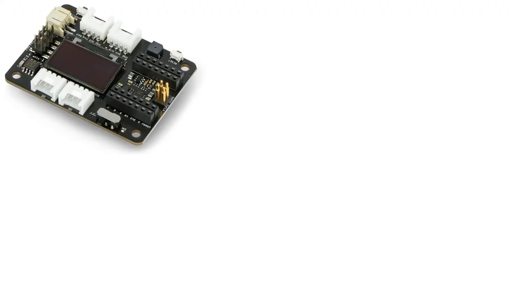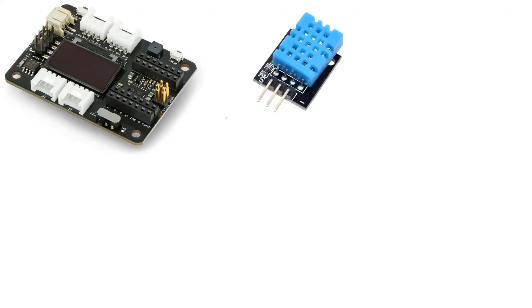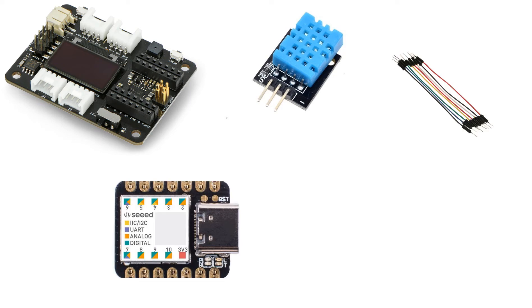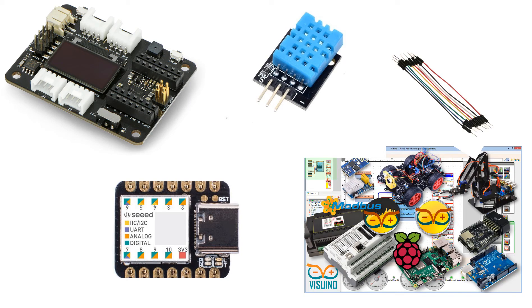For this project you will need a Seeeduino expansion board, DHT 11 temperature and humidity sensor, some jumper wires, Seeeduino Xiao board, and Visuino software.